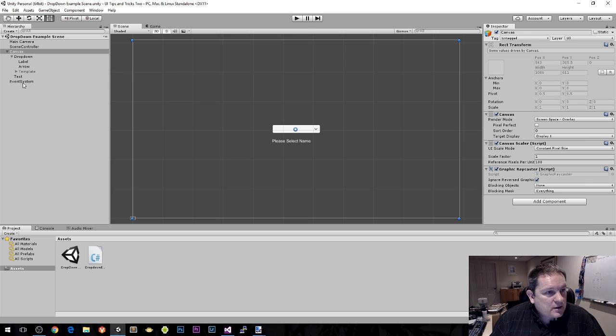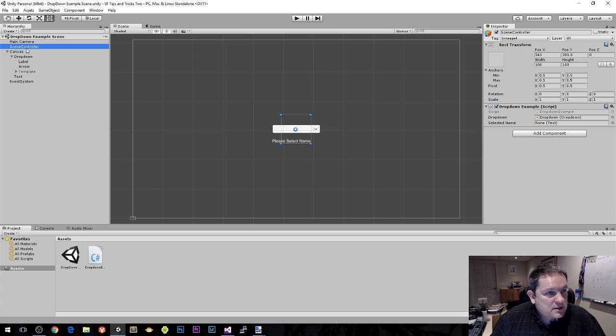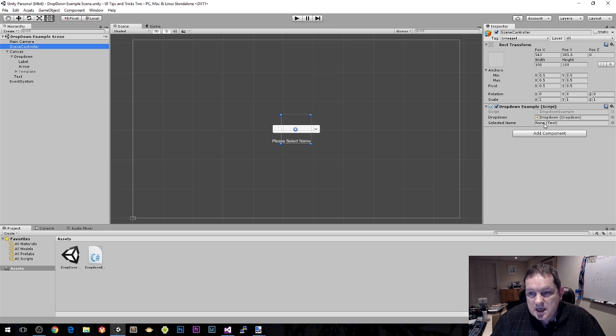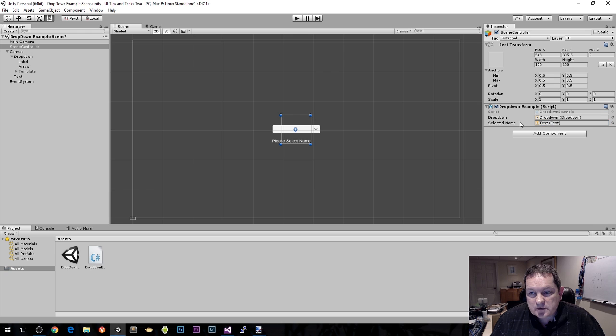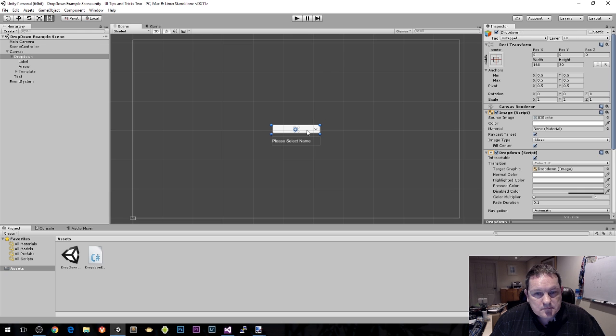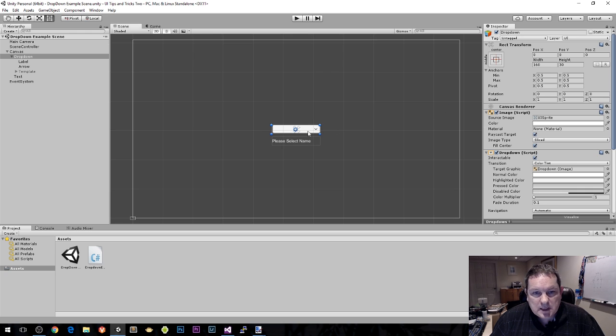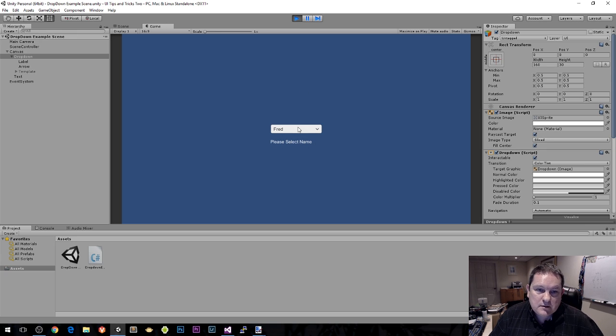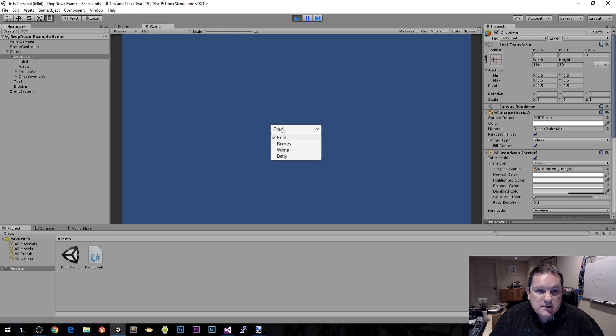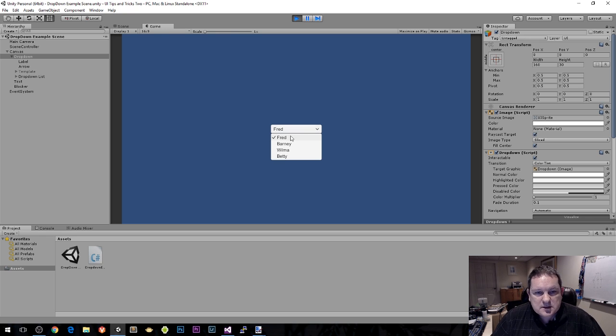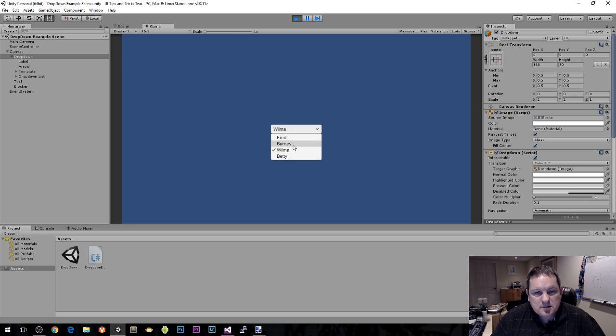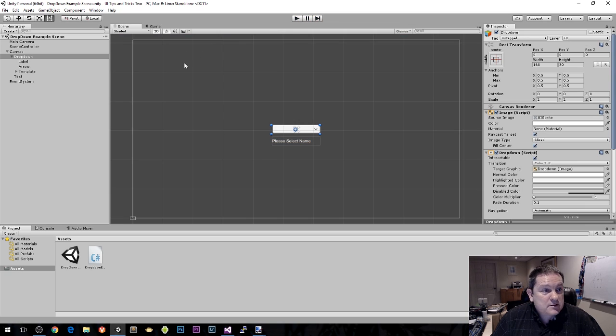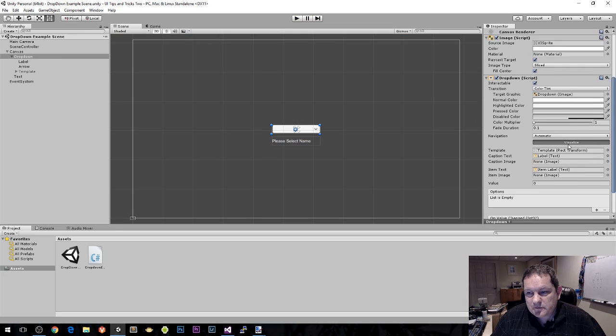We need to do a couple of things. Our scene controller needs to know about that text box, so we drag that over there. Now when we select this item, this should change to be our object. Initially it's not selected, we can fix that in just a second.